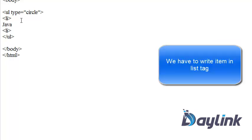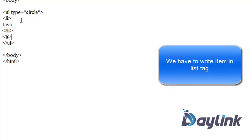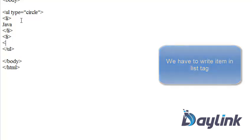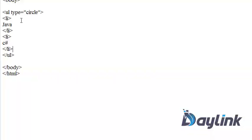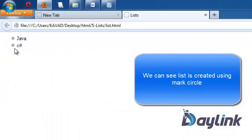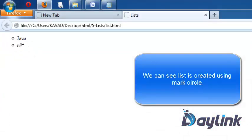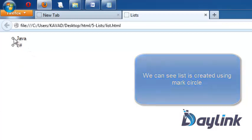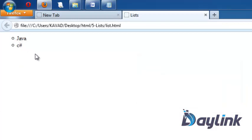We must complete the list item. We are adding one more list item in our list. We are completing list item tag. We are going to run. We can see the output is displayed by circle. So by this way we can utilize this list.